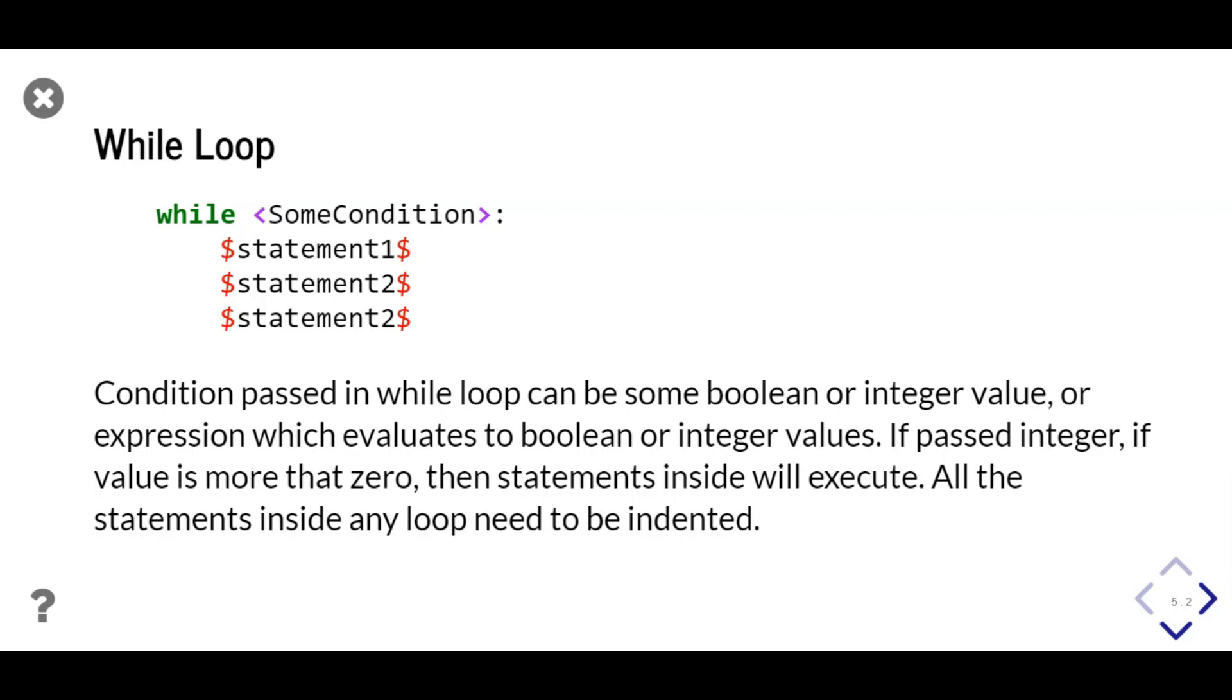If integer is passed, loop executes till value of integer is more than zero. All the statements inside a loop need to be indented, that is, it needs to be tabbed left once.